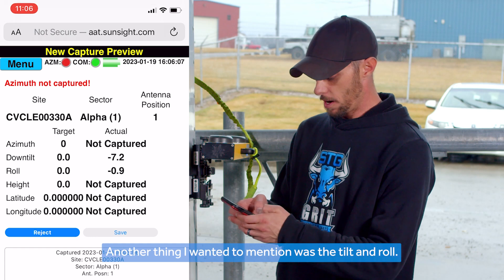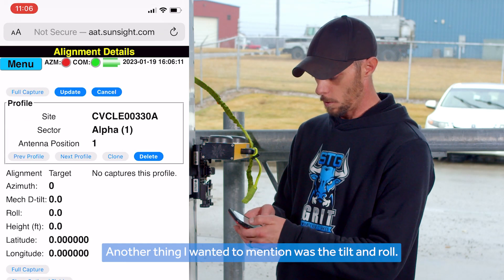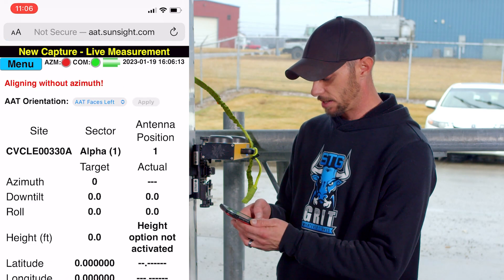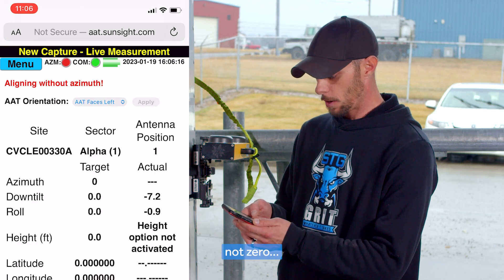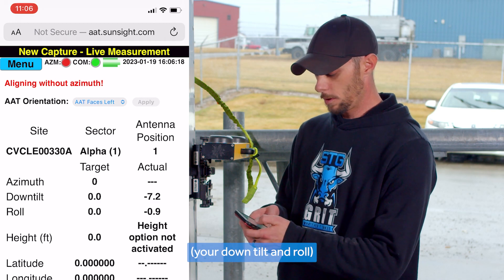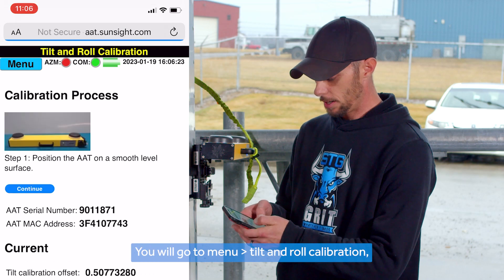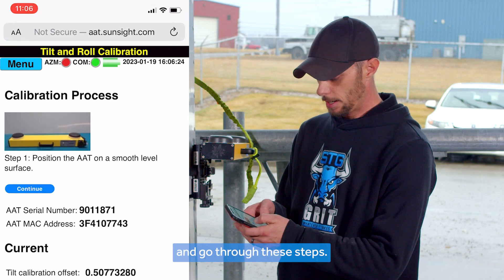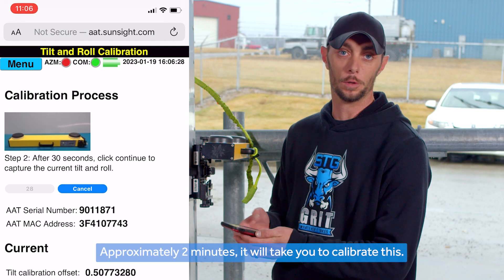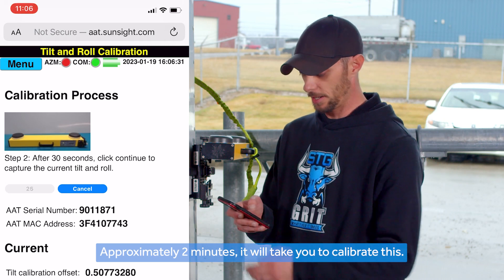Another thing I wanted to mention is the tilt and roll. If your tilt and roll is not zero — your down tilt and roll — you will go to Menu, Tilt and Roll Calibration, and go through those steps. It will take approximately two minutes to calibrate.